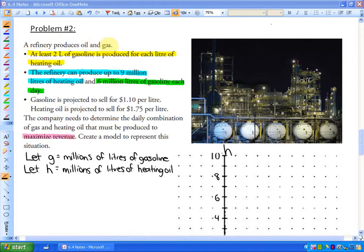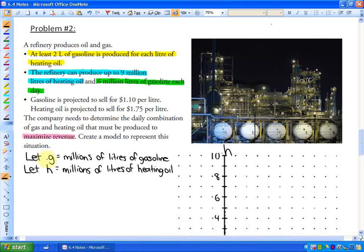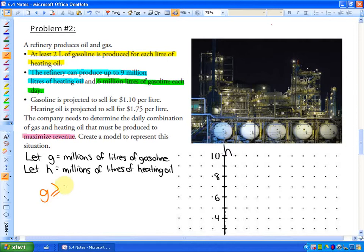A refinery produces oil and gas. Here's a constraint: at least two liters of gasoline is produced for each liter of heating oil. I've already defined the variables — G is the millions of liters of gasoline and H is the millions of liters of heating oil. To represent this constraint, gasoline is always at least, meaning greater than or equal to, two times the heating oil: G ≥ 2H.